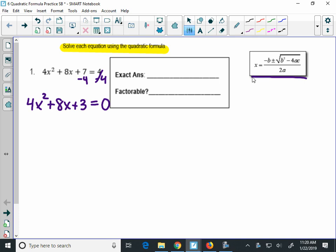Here you need to identify a, b, and c. a is the first number, 4; b is 8; and c is 3.